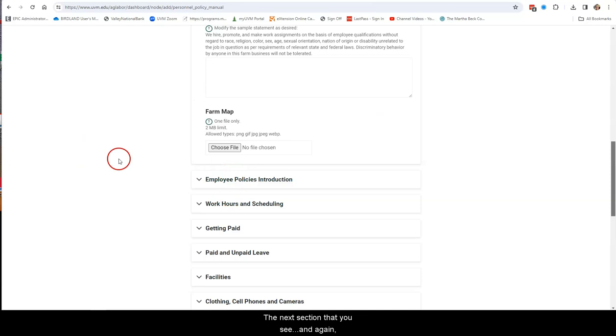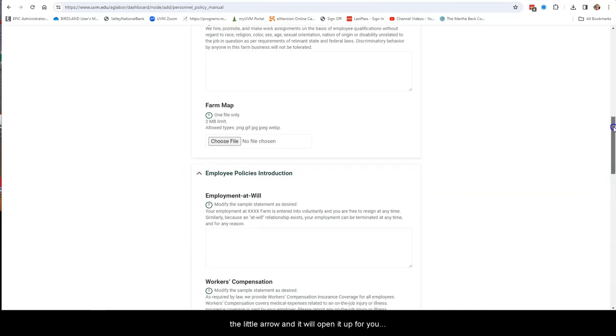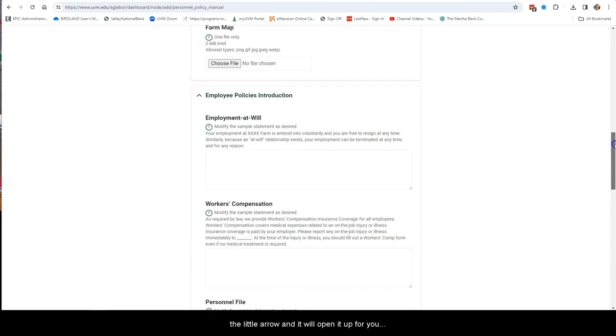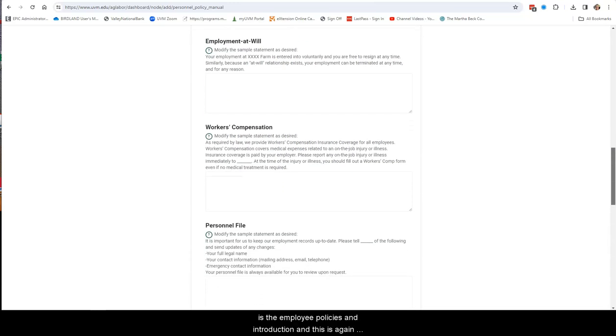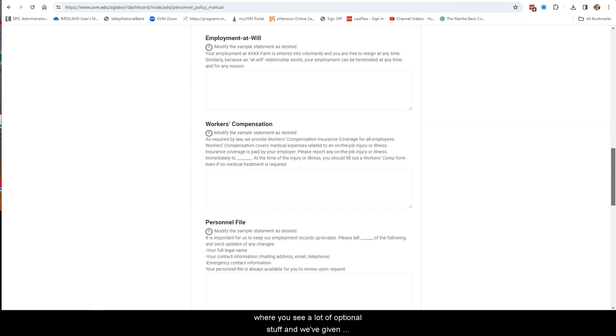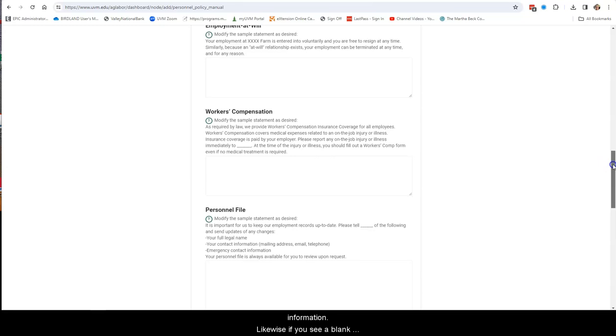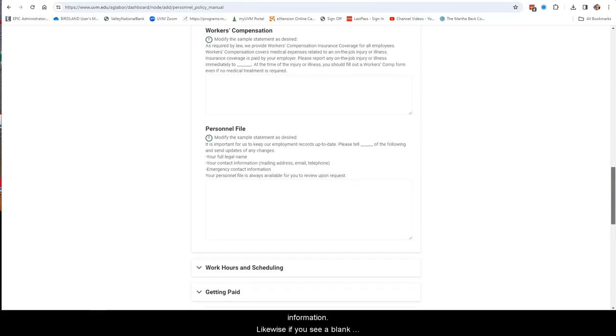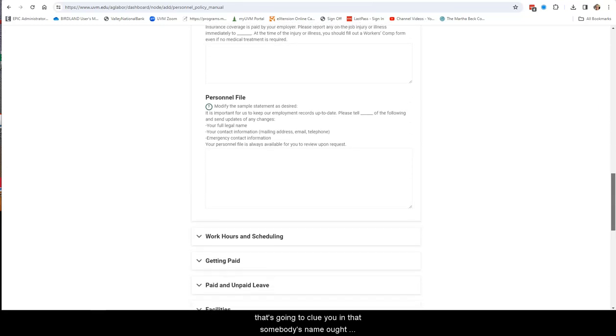The next section that you see, and these are all sort of drop-downs. You just click on the little arrow and it will open it up for you, is the Employee Policies and Introduction. And this is where you see a lot of optional stuff, and we've given you some boilerplate language. Wherever you see an X, that's a place where you can put in your farm's information. Likewise, if you see a blank, that's going to clue you in that somebody's name ought to be in there.